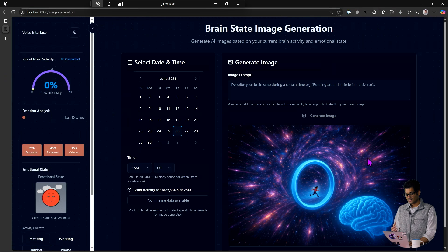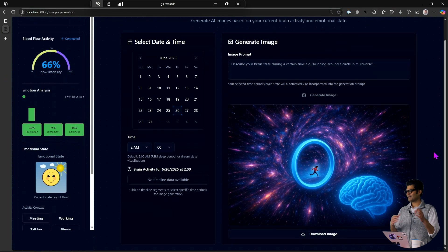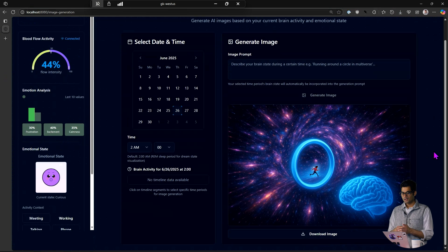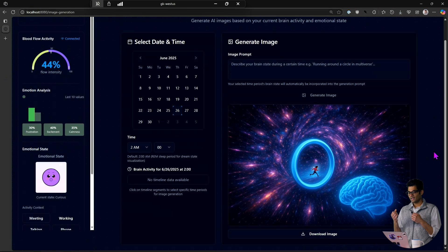But what if you could capture that dream into an art form and preserve it forever? You can do that now with our multimodal models that can generate images or videos like Sora. Last night, for example, I had this dream of me running around a circle in a multiverse.